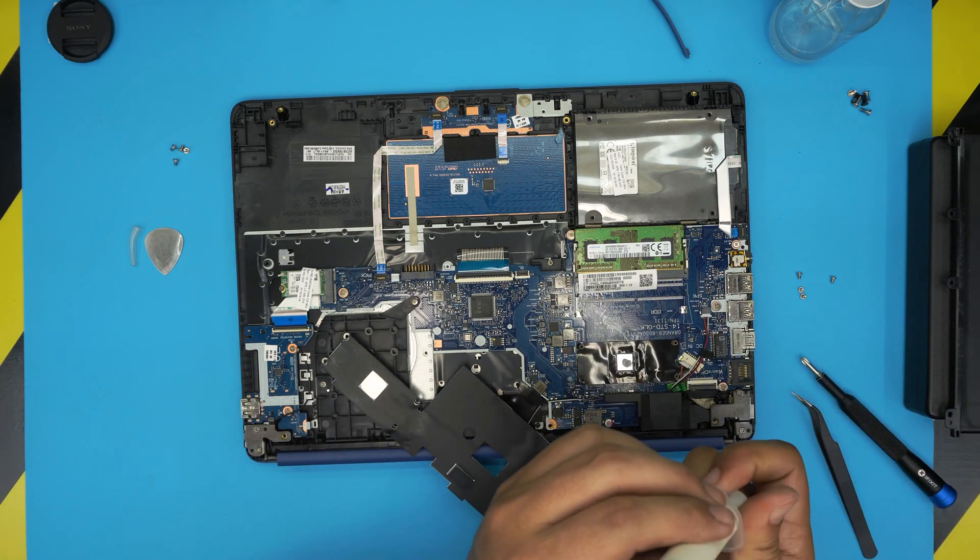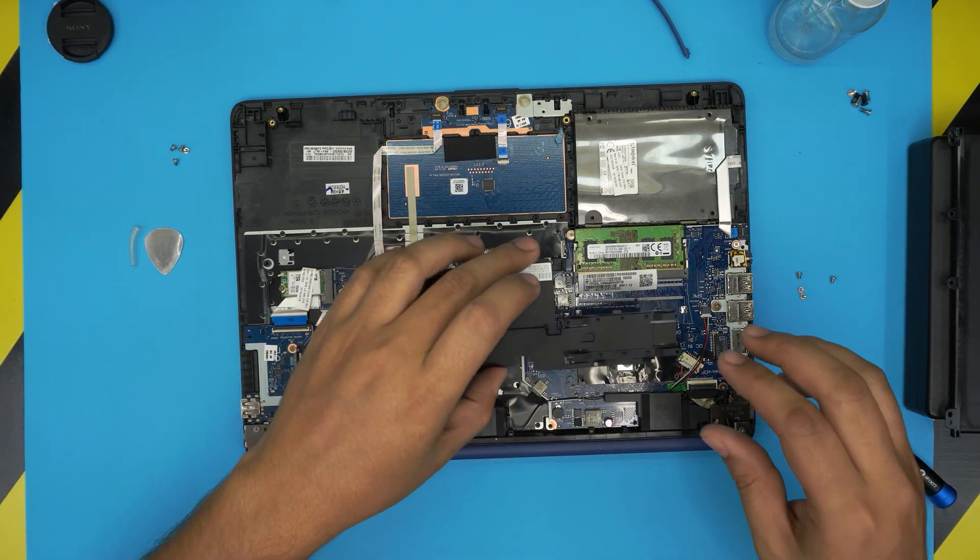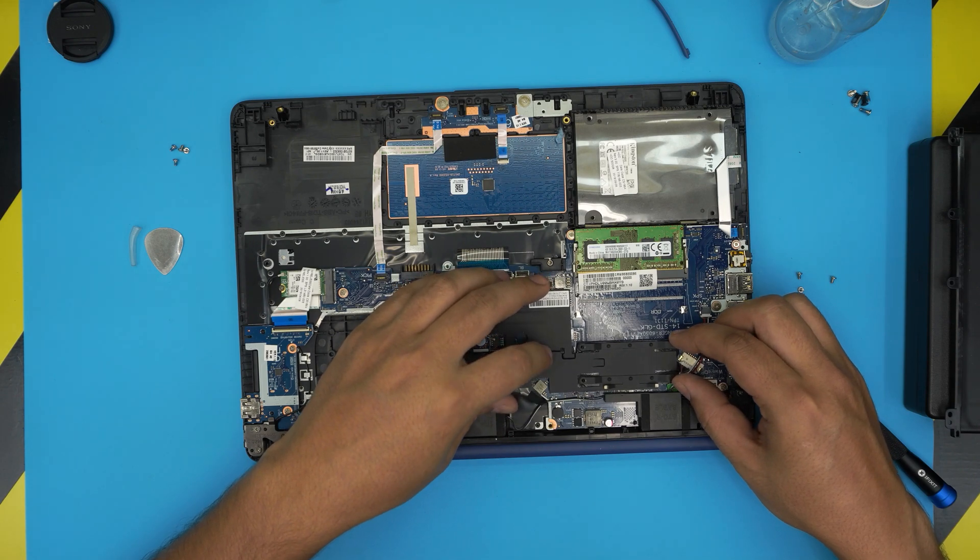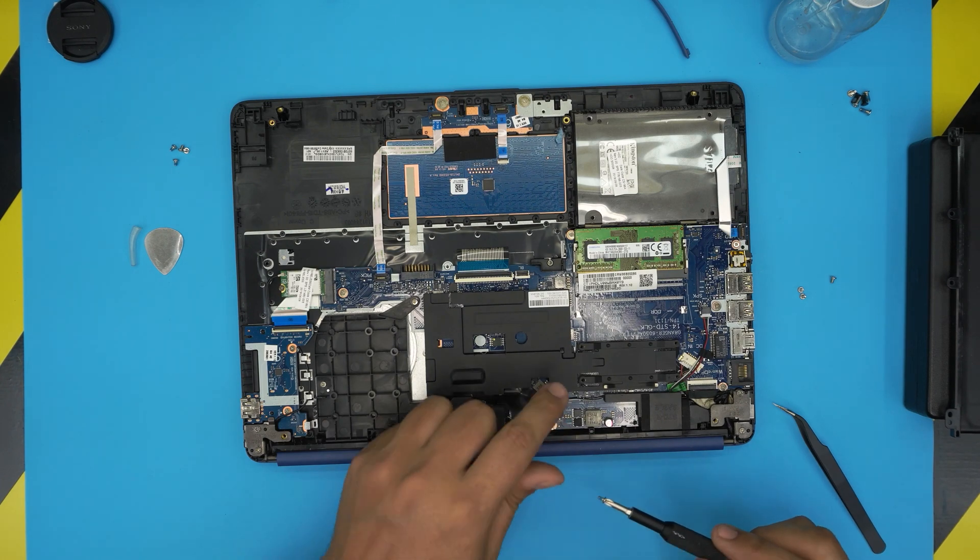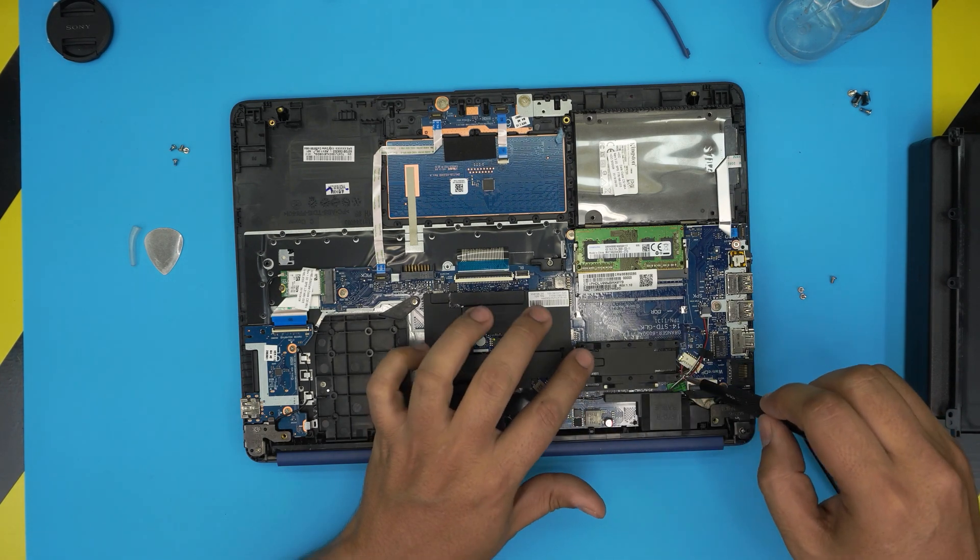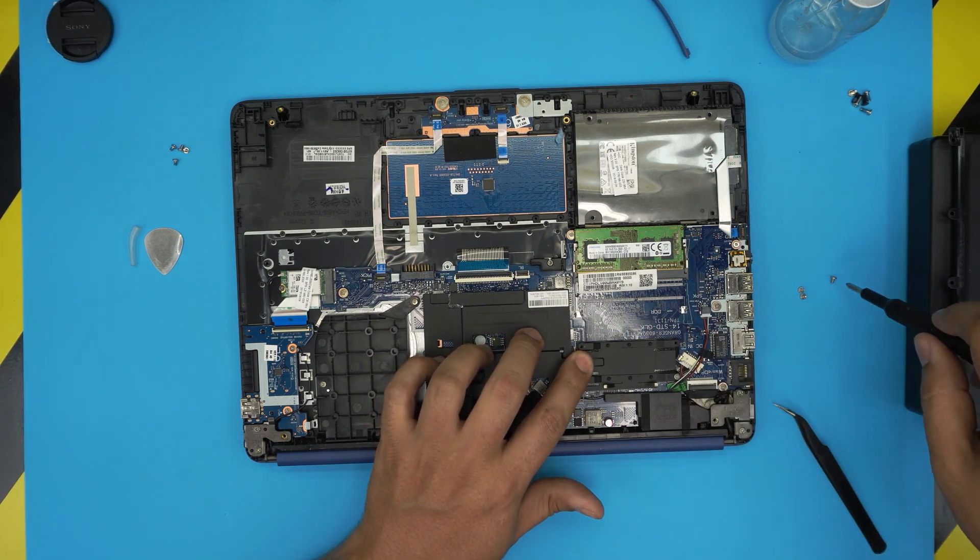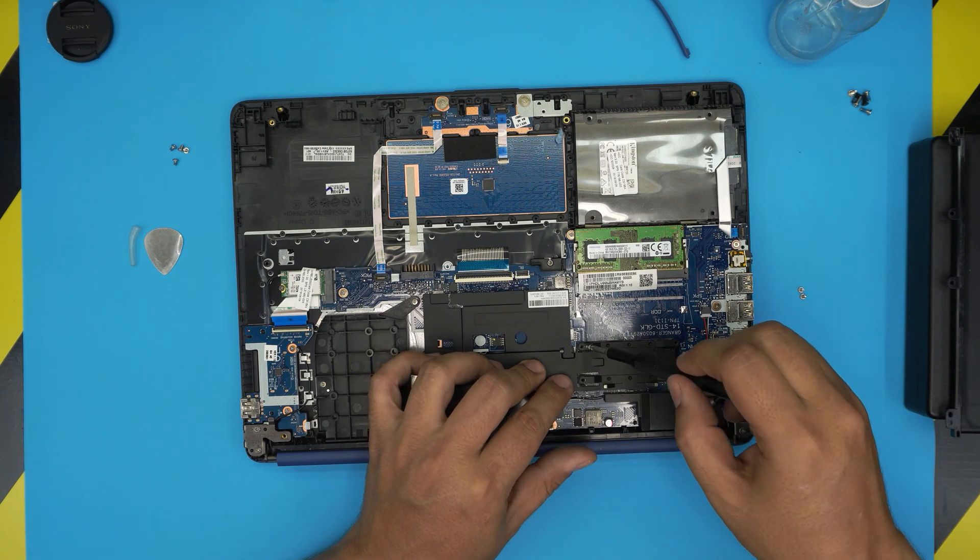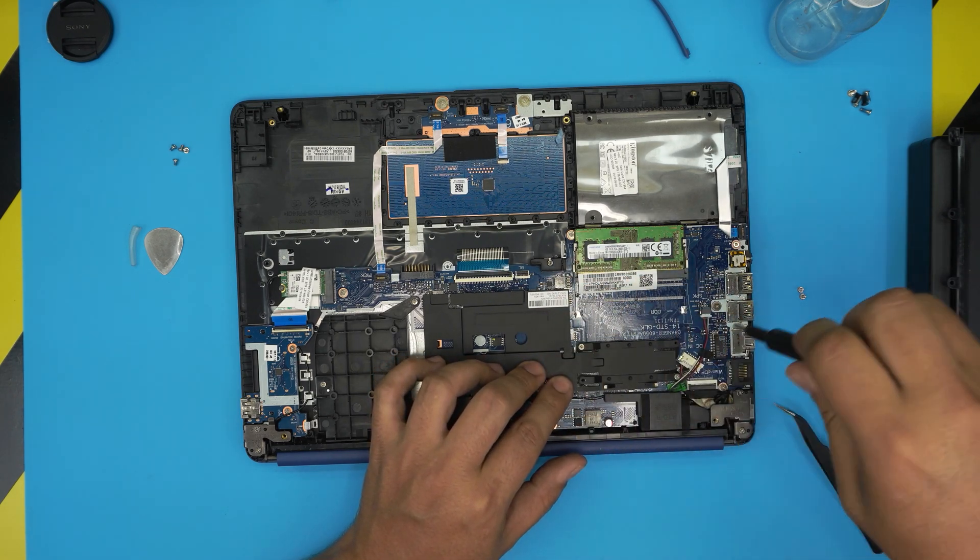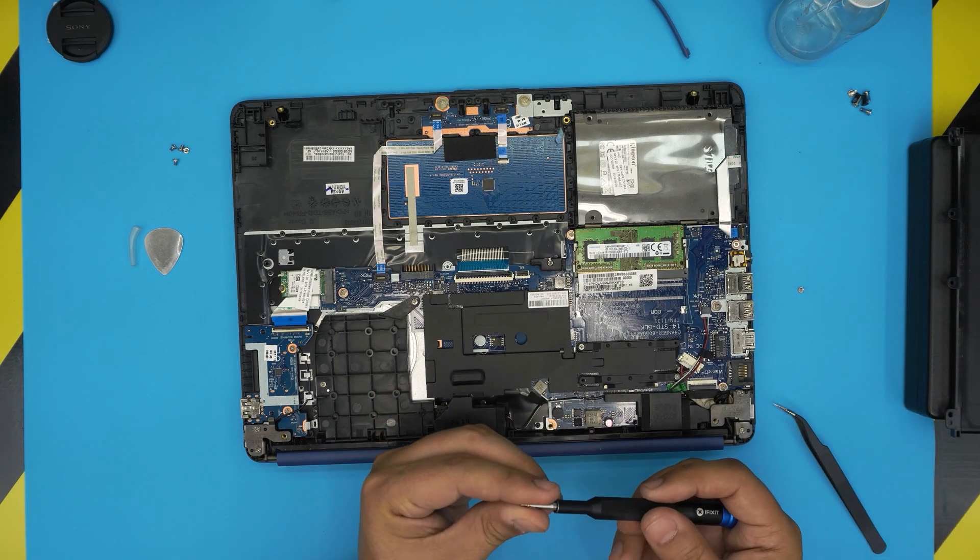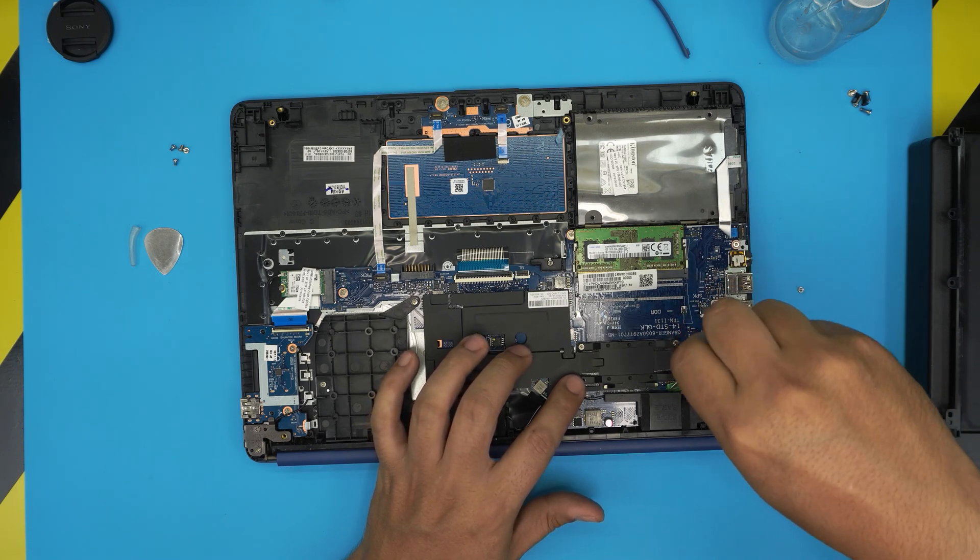The last thing would be to just grab the heat sink, bring it over, align it, and put the four screws. Make sure you cross screw them, always go cross screw them. Doesn't matter which order you start from, just cross screw them and put your finger in there so it doesn't lift up. Do the other side. All right. Now the other last two, doesn't matter which order you go.